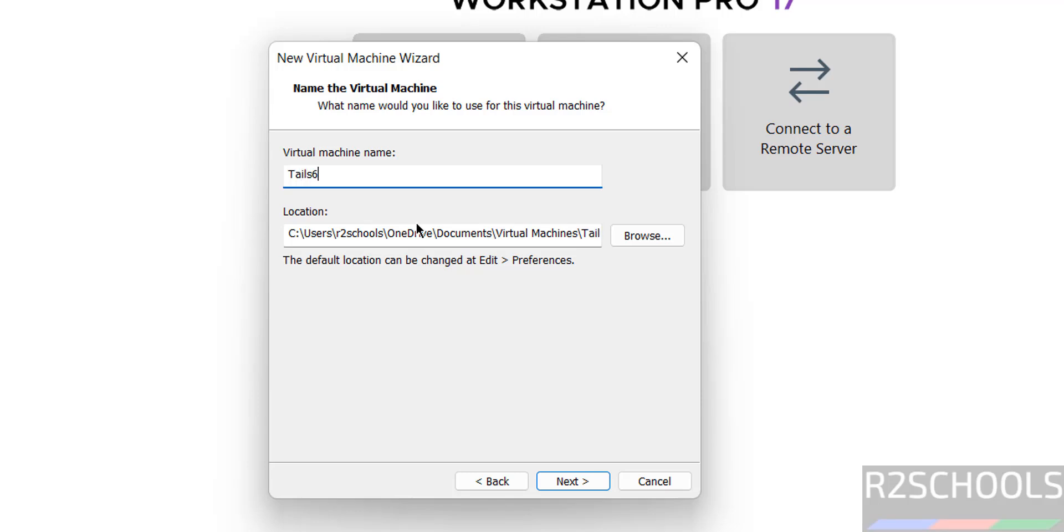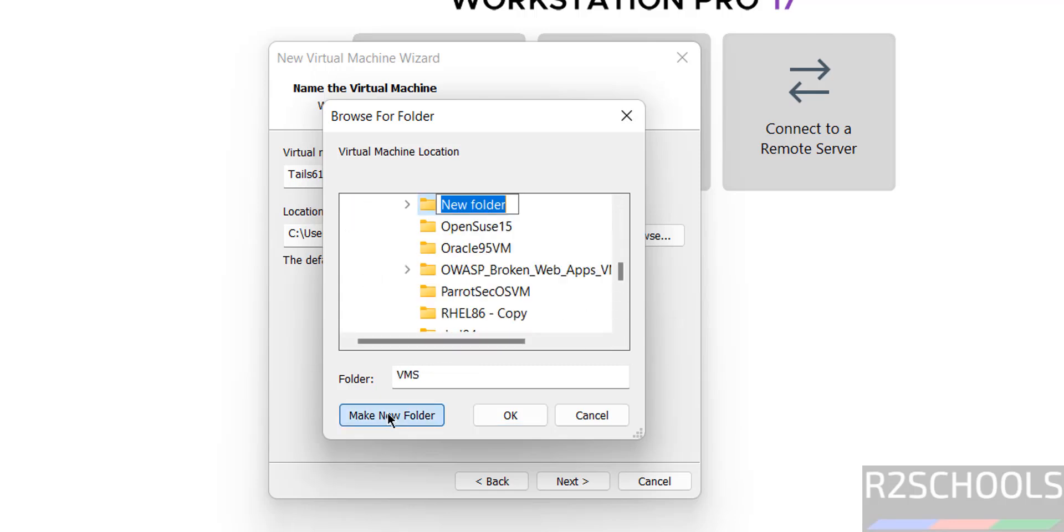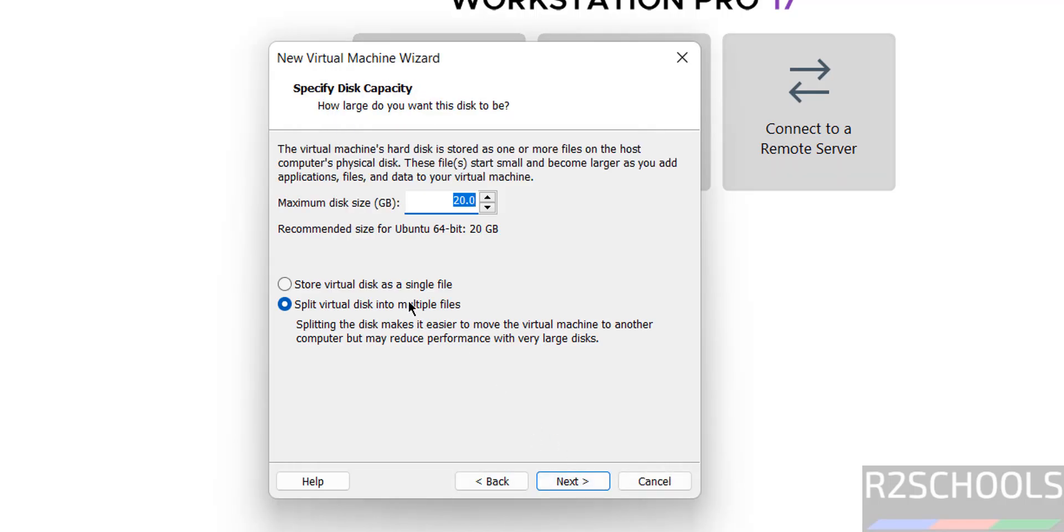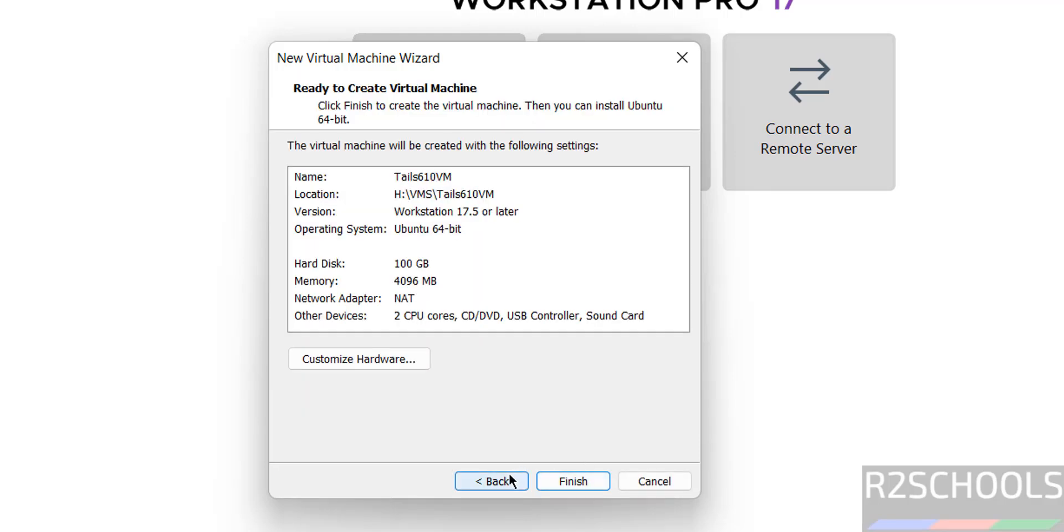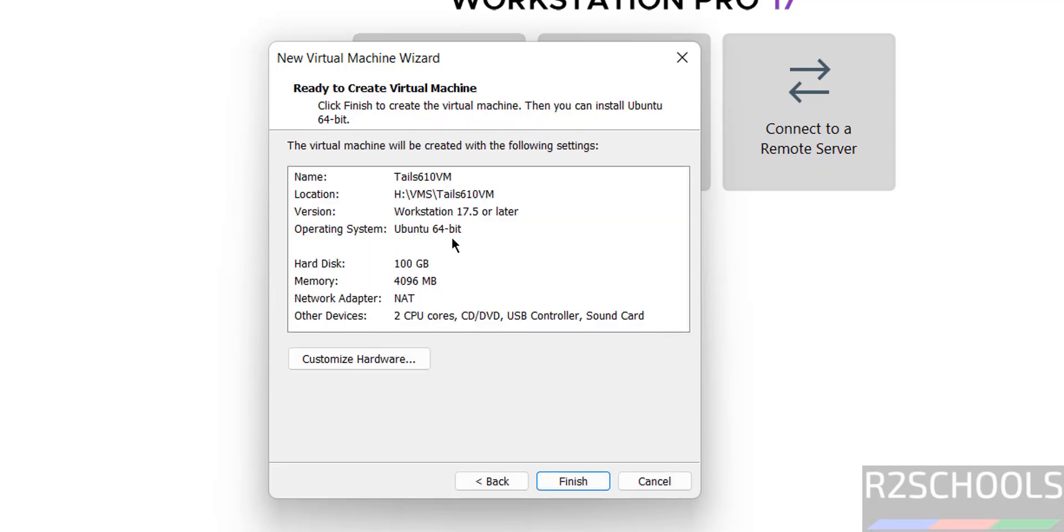Provide Tails 6.10 VM, this is just the virtual machine name, and provide the path to store this virtual machine files and folders. Set the path where you have enough space, then click on next. I am giving 100 gigabytes, then click on next.